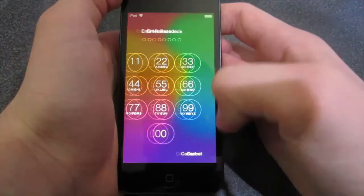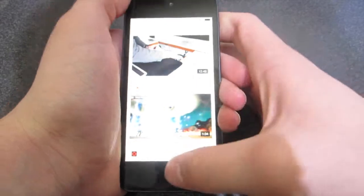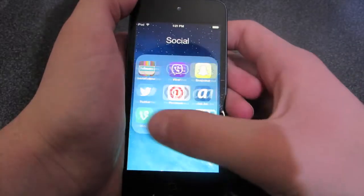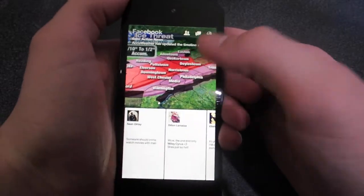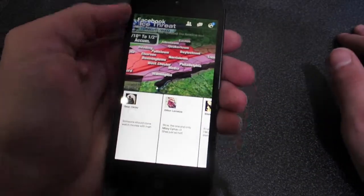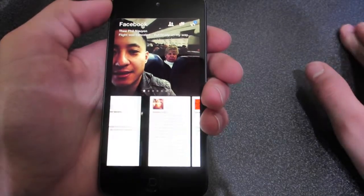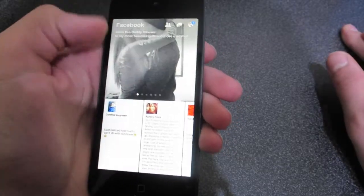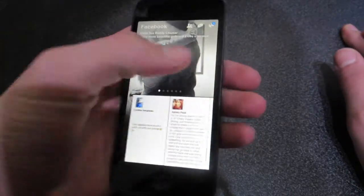Hey guys, techguys36 here, and in today's video I'm going to be doing a hands-on of the new application Facebook Paper, which is a new application announced by Facebook. It's really cool — it's like reading a newspaper, which is kind of what it implies. It's basically a lot like the app Flipboard, because you have different sections where you can look at your friends' posts and all the news and stuff.